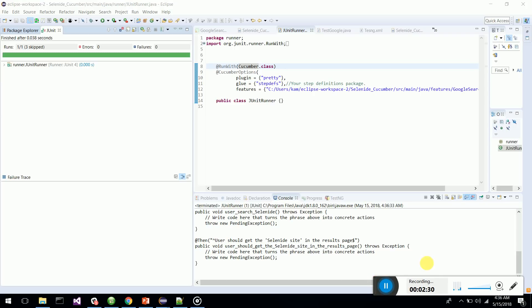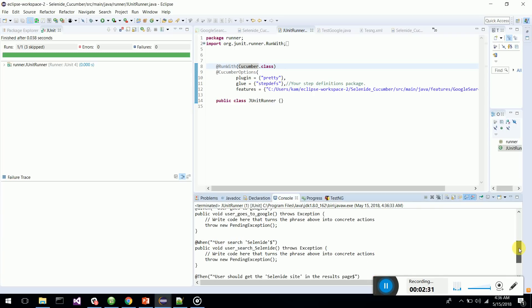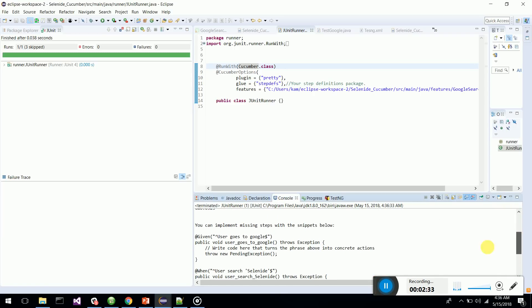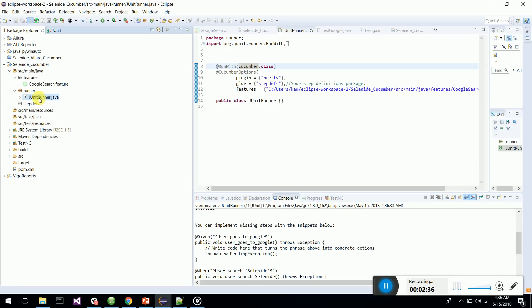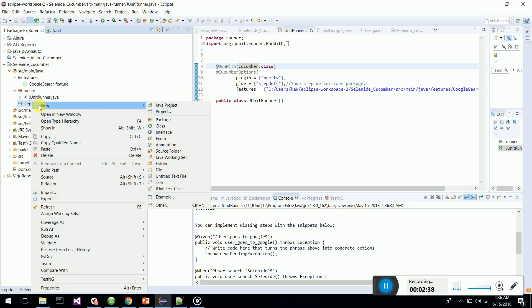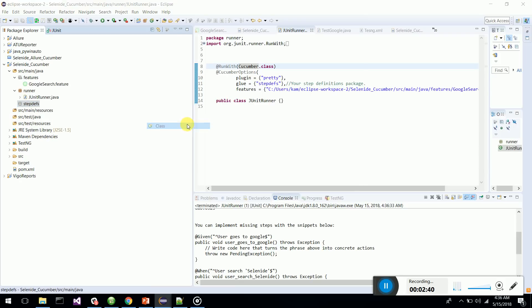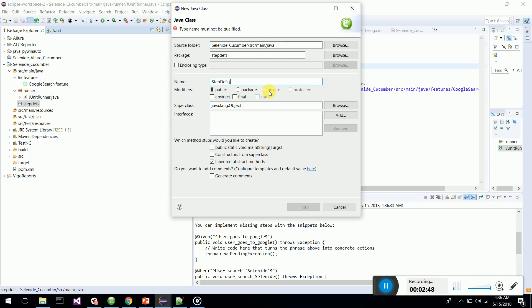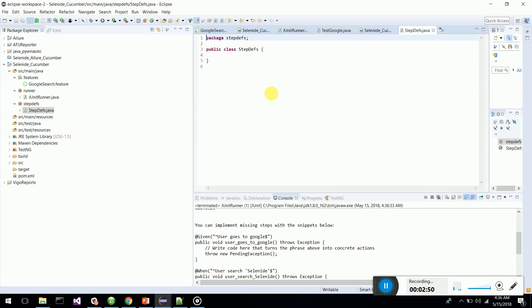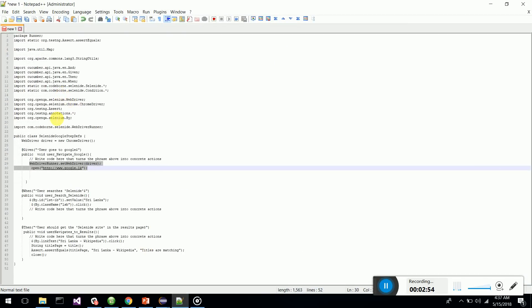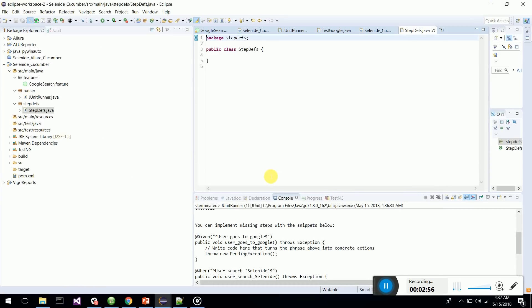What we have to do next is get these step definitions copied. First I will create a class in my step definition package called StepDefs.java. I'll just keep the name StepDefs. So I'm going to first copy the step definitions.